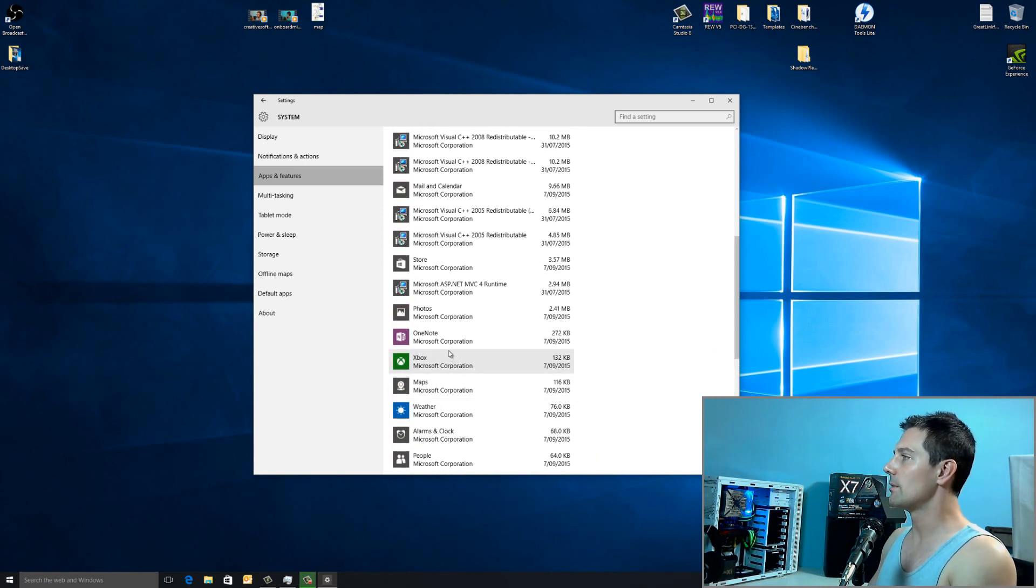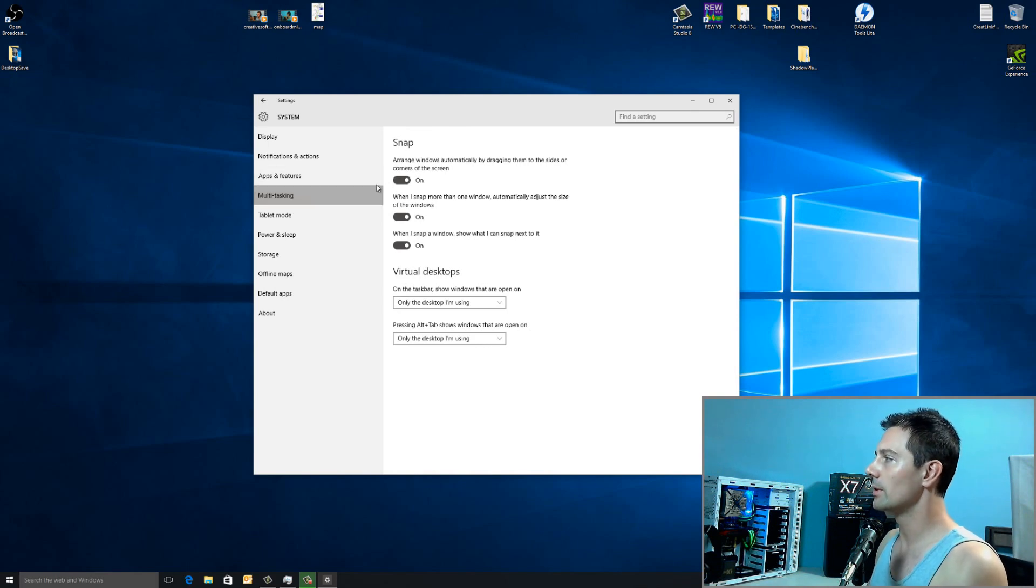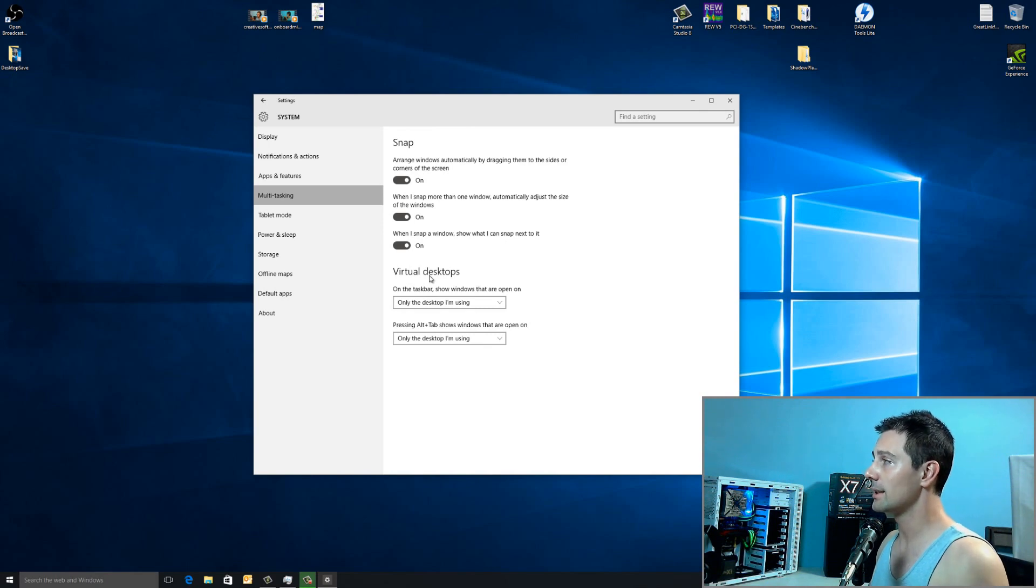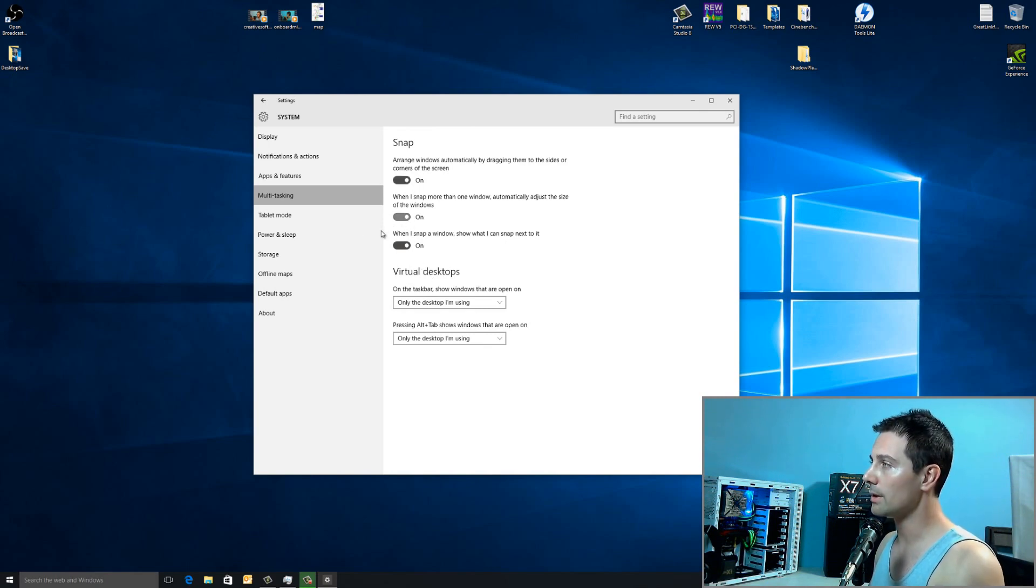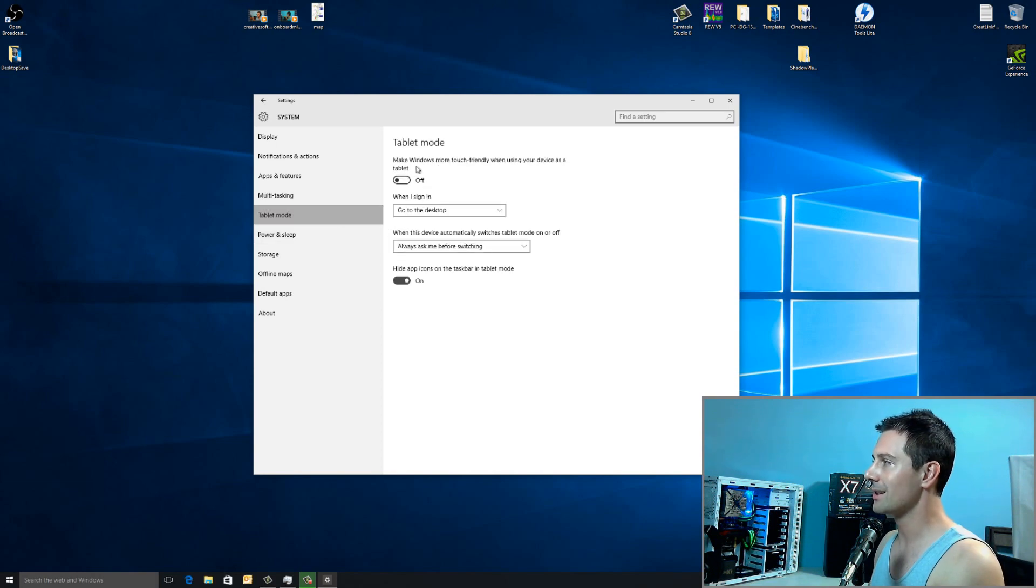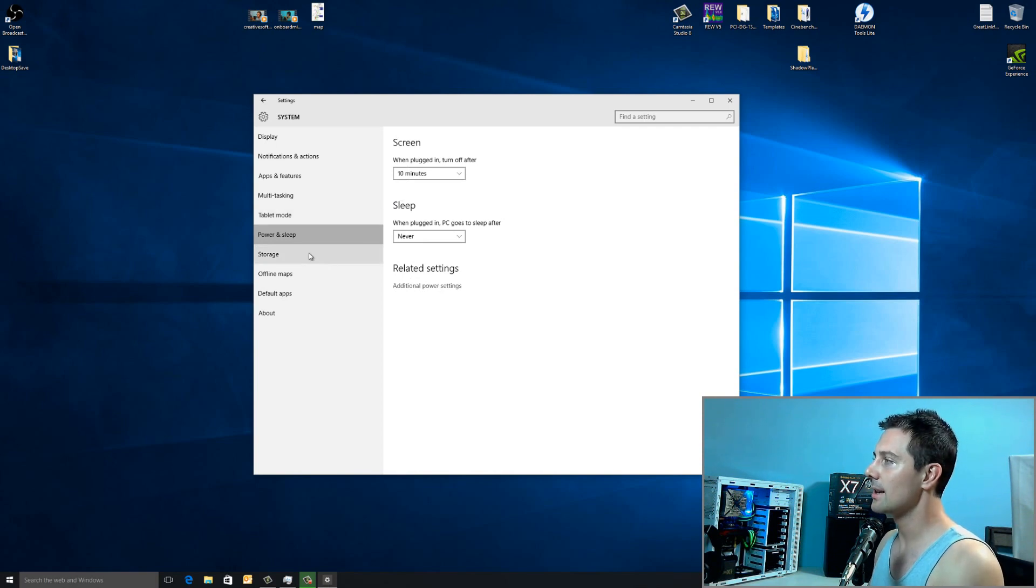Now, moving down here, we'll just take a quick look at some of the features. Multitasking, I like to leave all these on, though, in previous windows, I did turn them off. Though, I like to leave snapping on because it actually works really well in Windows 10. Tablet mode, I don't even bother as I don't have a tablet. Power and sleep, you can leave those settings. You don't have to really change those settings. I found they're fine.